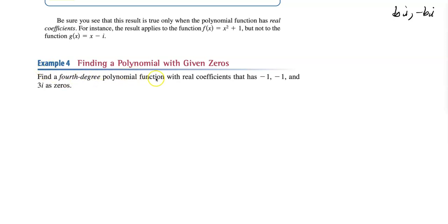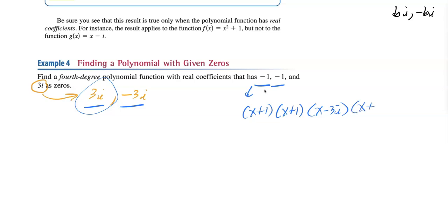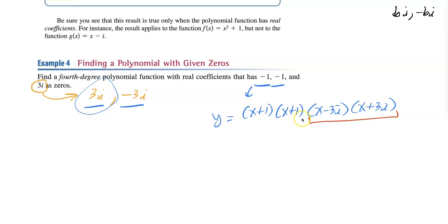Look at this example: find a fourth-degree polynomial function with real coefficients where negative one, negative one, and 3i are zeros. Since it's a fourth degree, why do I have only three roots? It's because 3i comes in a pair — if you have 3i, you also have the conjugate negative 3i. Those are my four roots: negative one, negative one, 3i, and negative 3i. So we write: x plus one, x plus one, x minus 3i, and x plus 3i. Always multiply the i's together first.